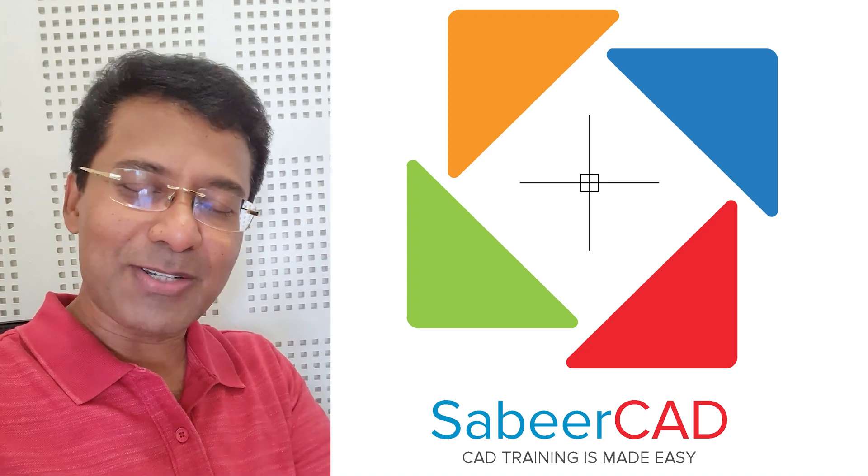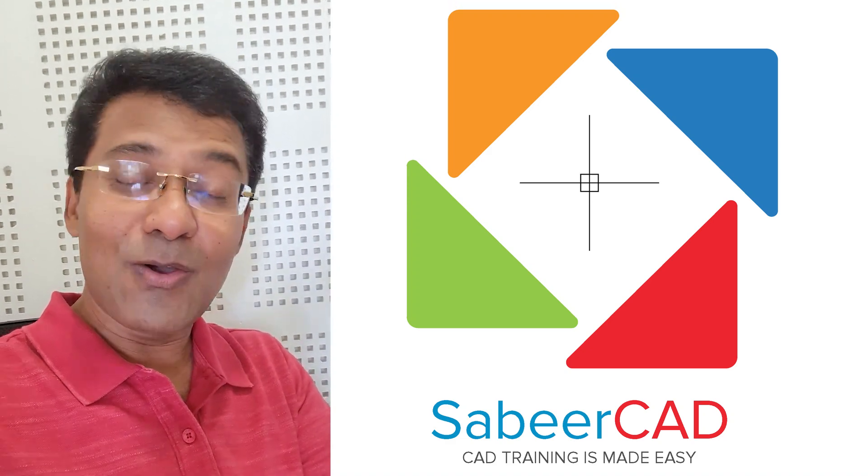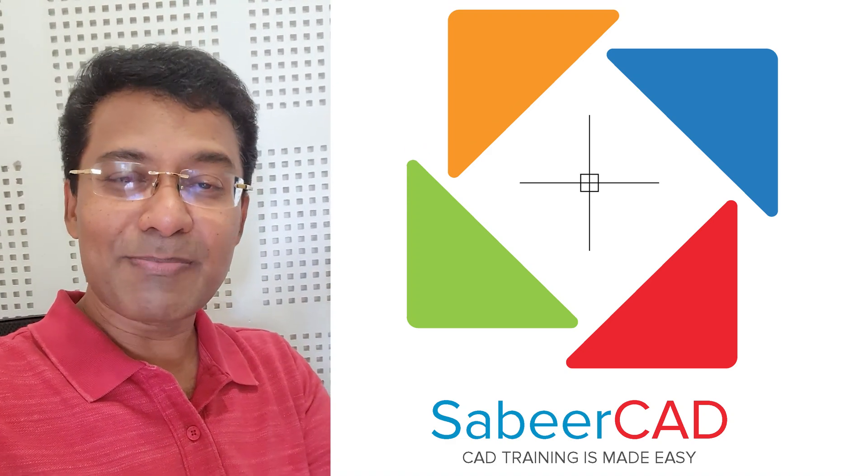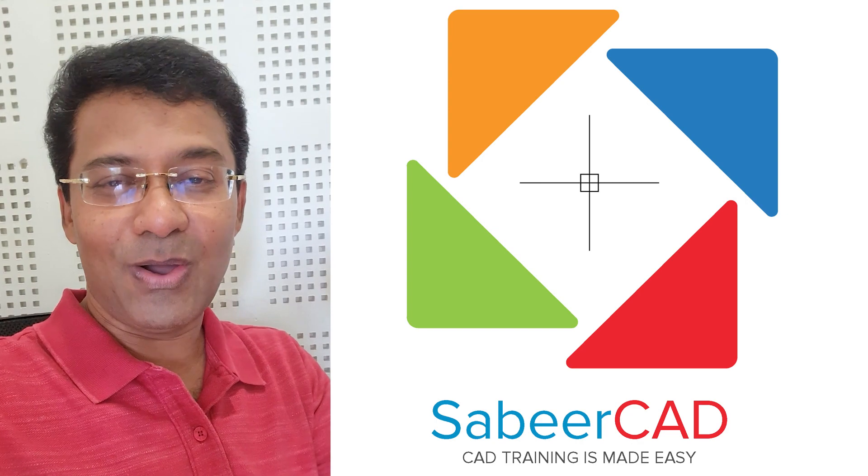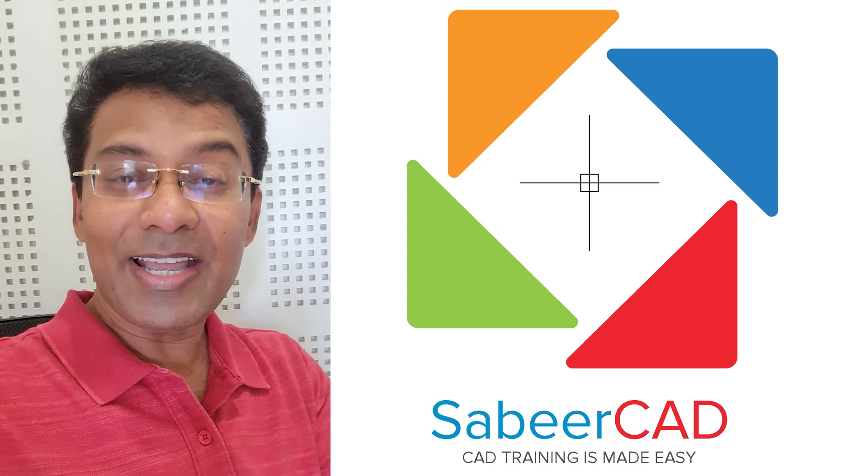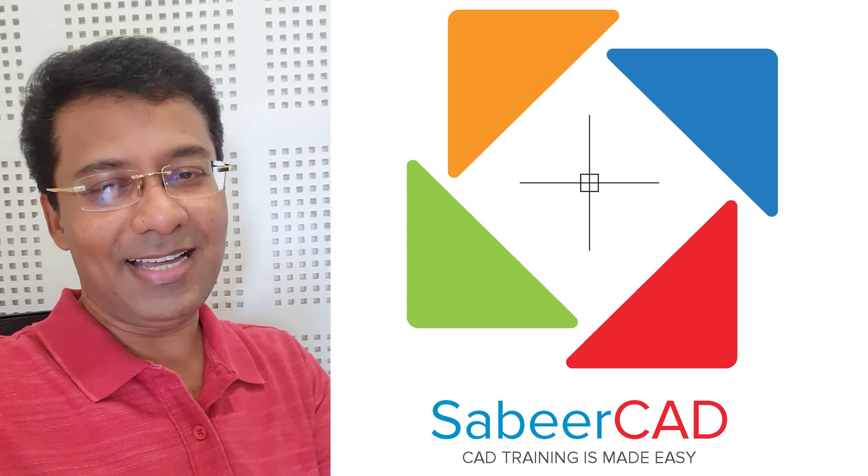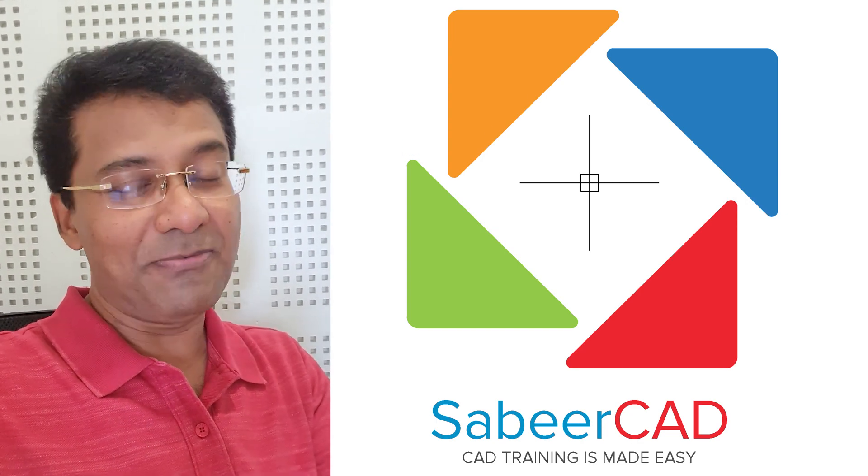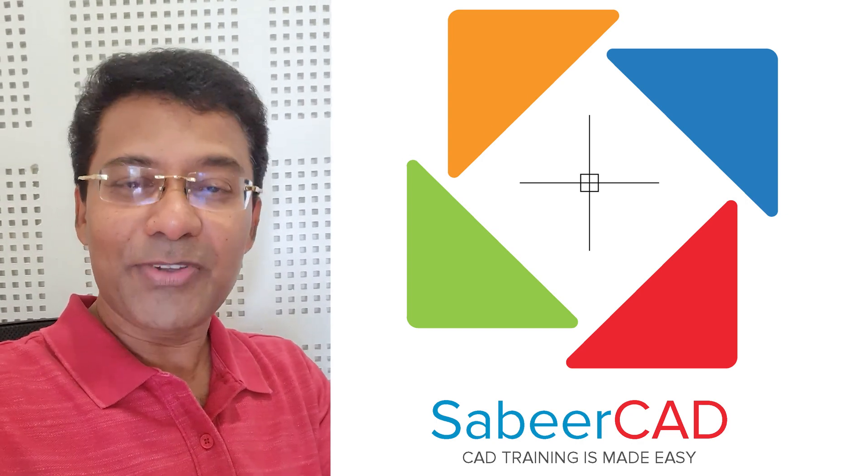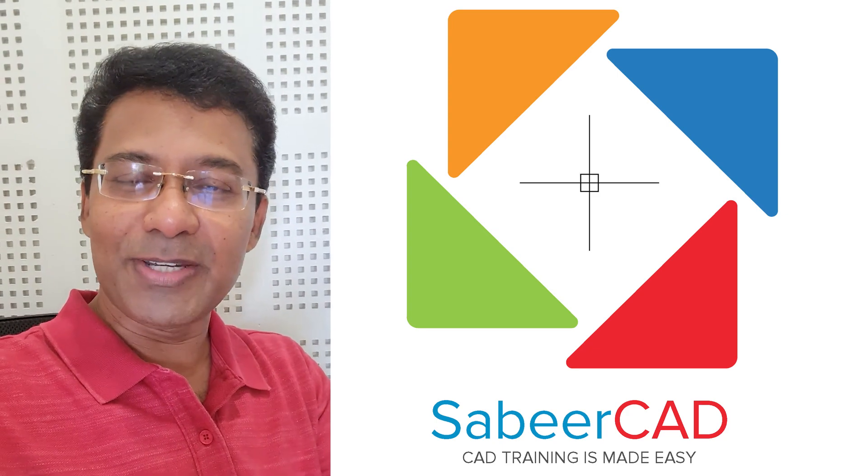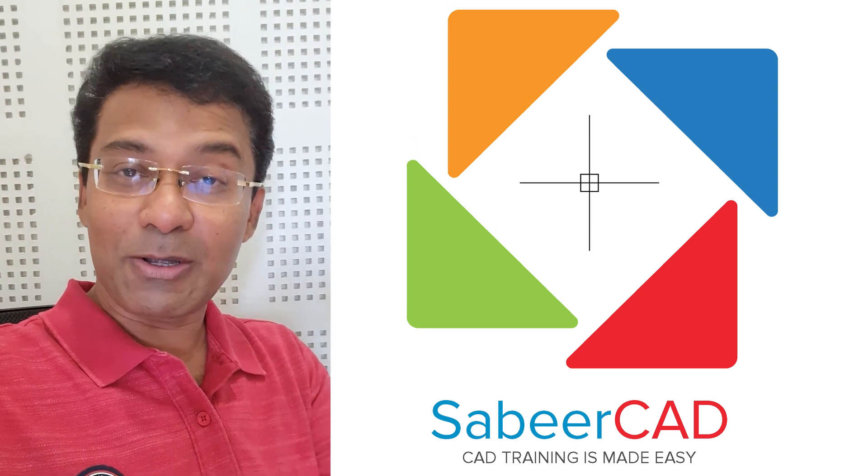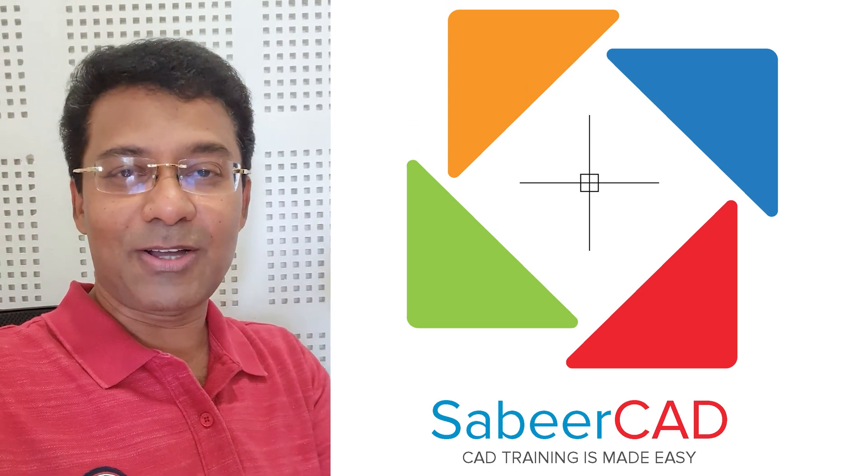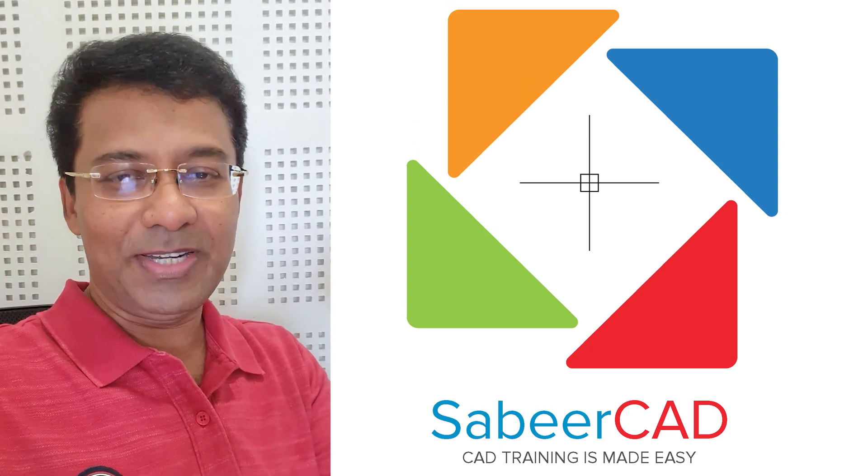Hello everyone, welcome back to SabirCad. Hope all are doing fine. This is my second video on why I love polylines. Hope you have already gone through my first video. If you have missed my first video, please click on the link provided at the upper right corner of this video.